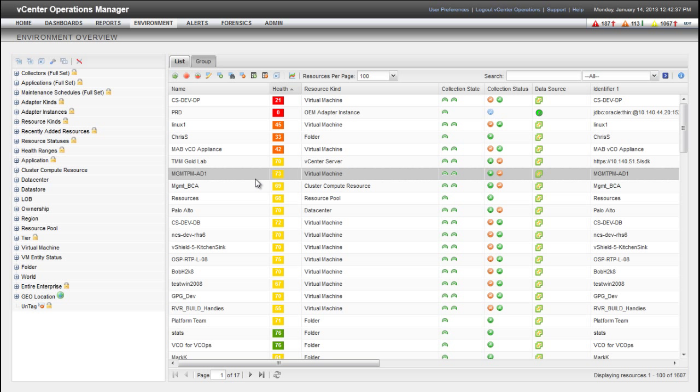vCenter Operations Manager treats KPIs differently from other attributes. For example, threshold violations by KPIs generate different types of alerts from non-KPI attributes and have a greater effect on the health values of a resource.